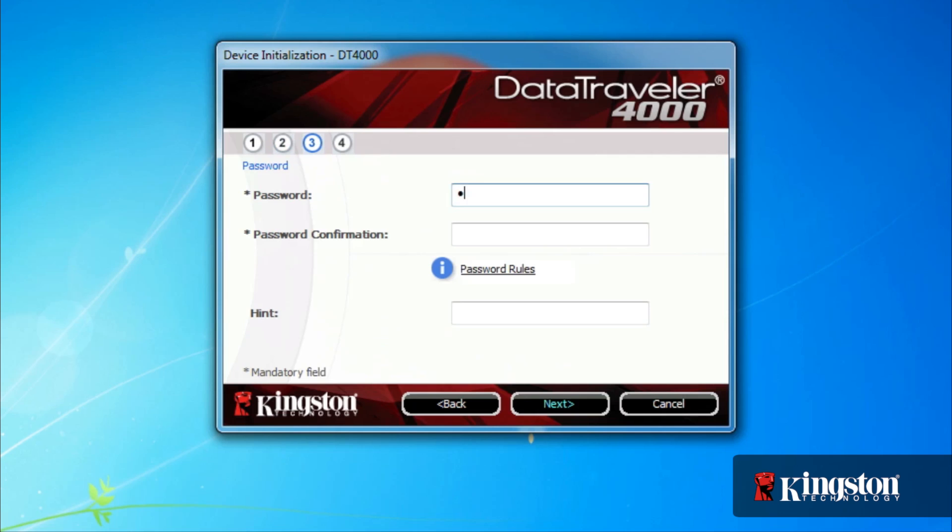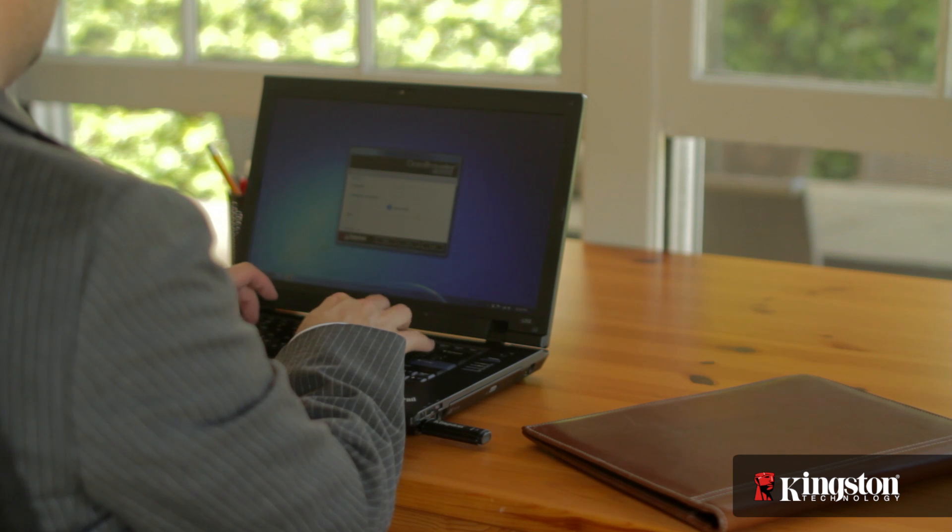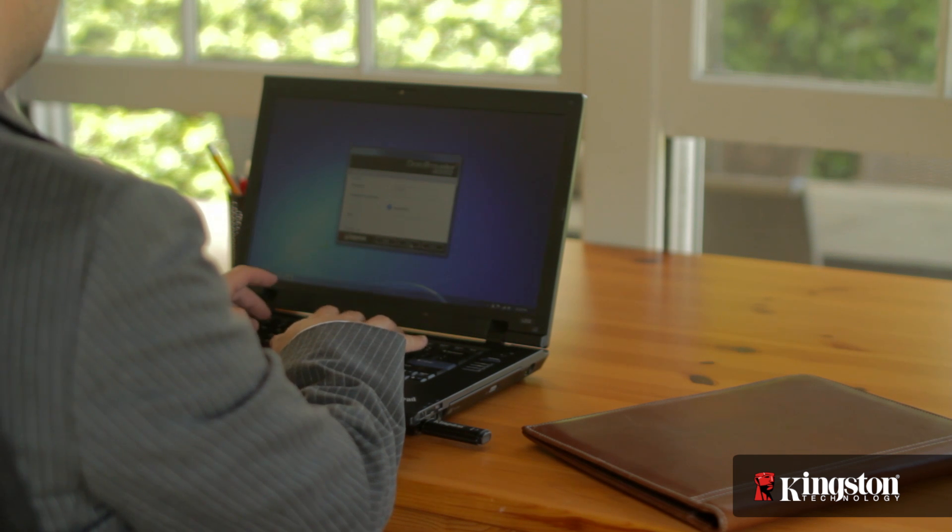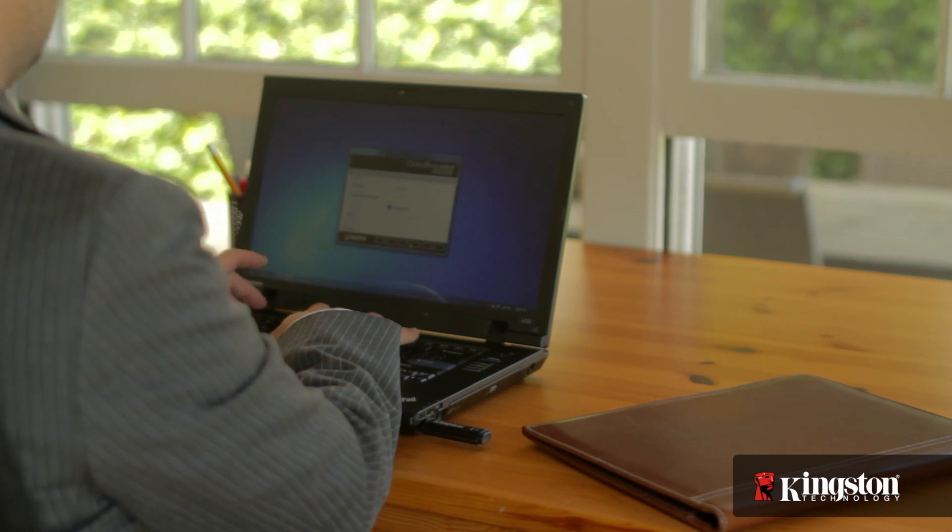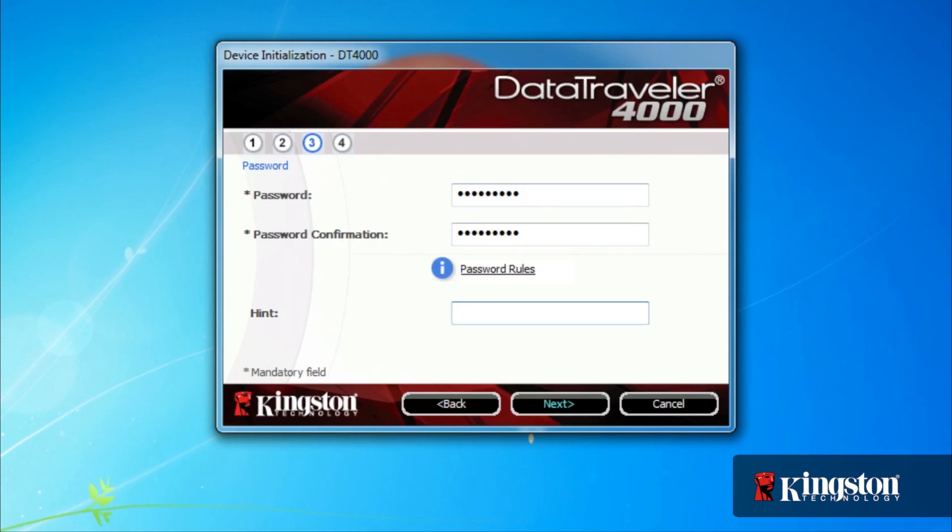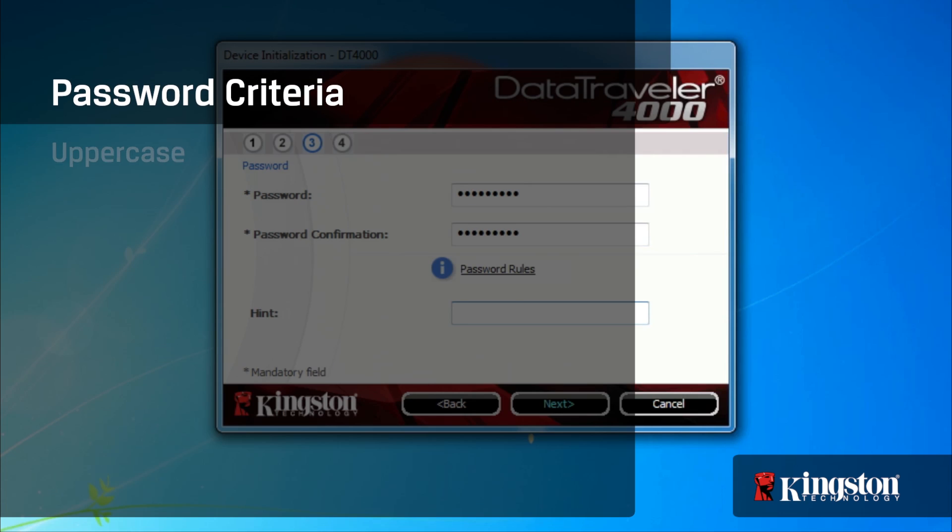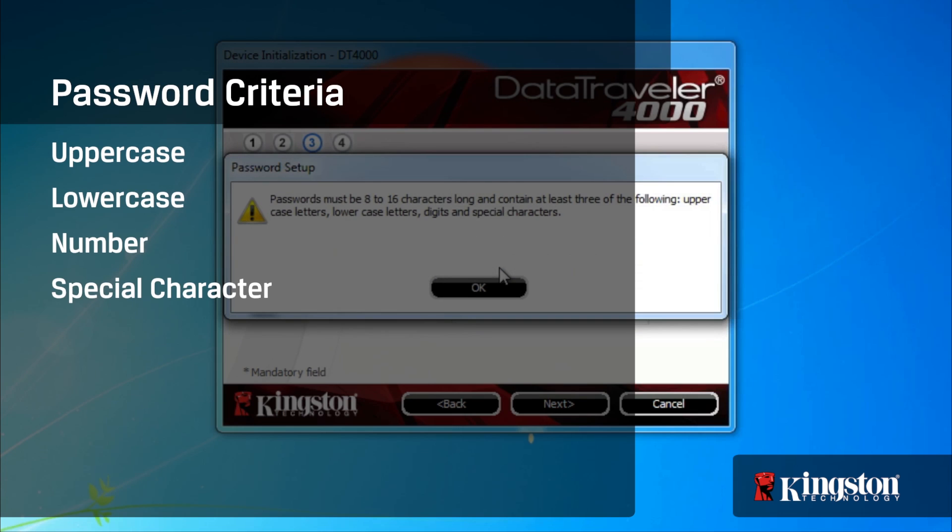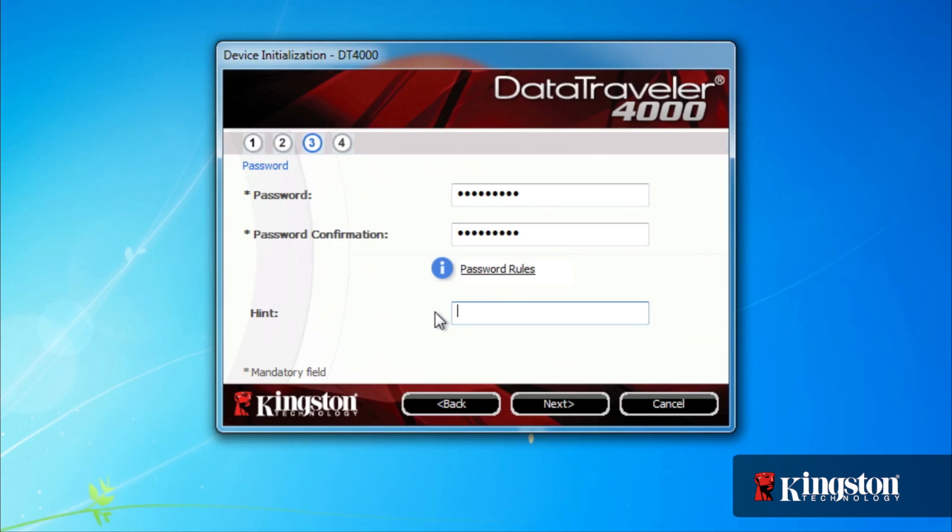and create a password. The password must be between 6 to 16 characters long and contain at least three of the four following criteria: uppercase, lowercase, numbers, and or special characters, like the hashtag or dollar symbol.